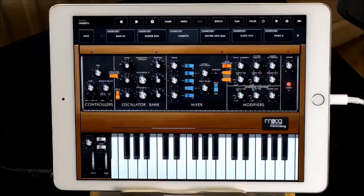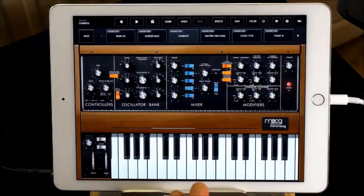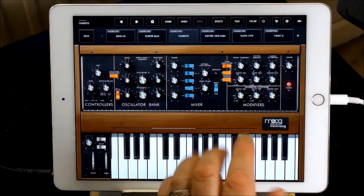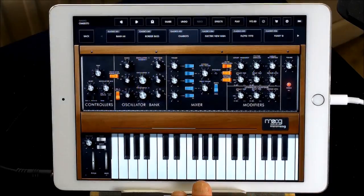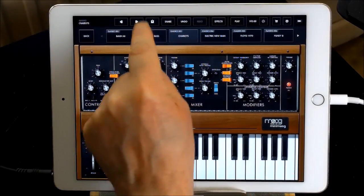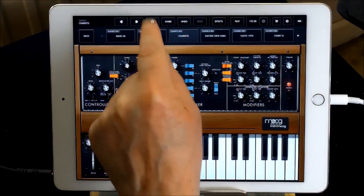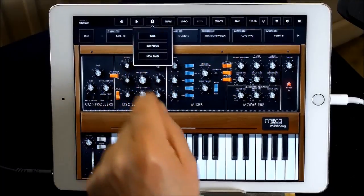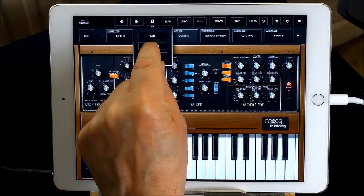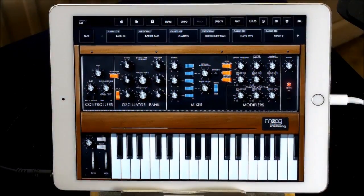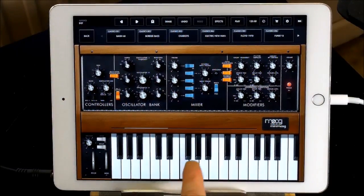We'll just go through it as a thing. So we'll go and initialize the patch — first of all this little box with a down arrow, just long-hold that and it'll say 'initial preset' and then it'll initialize it.